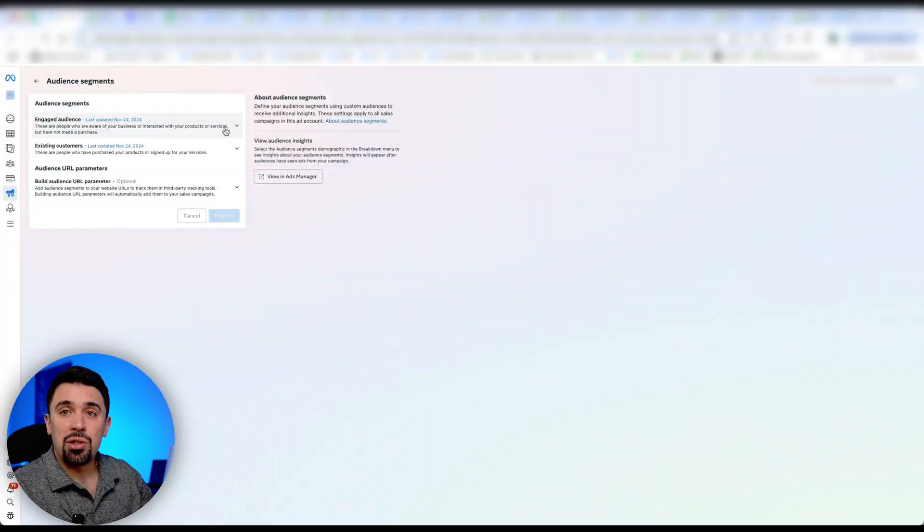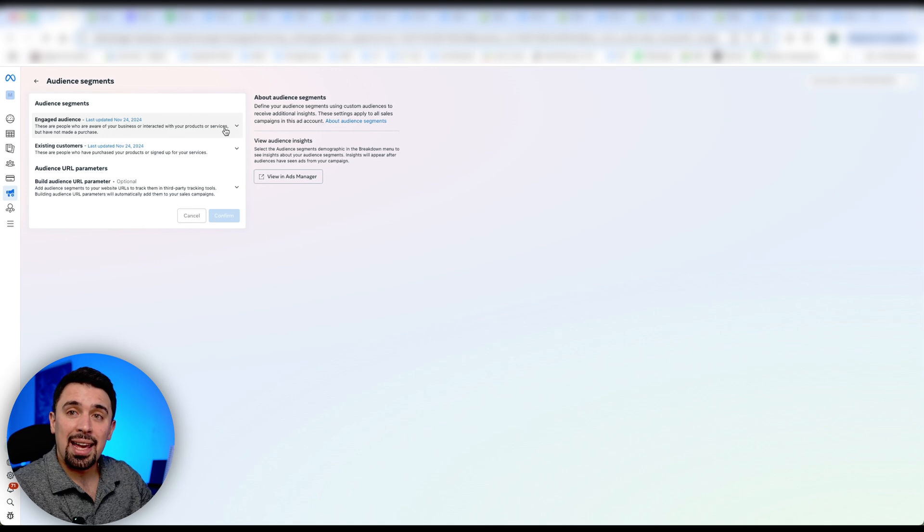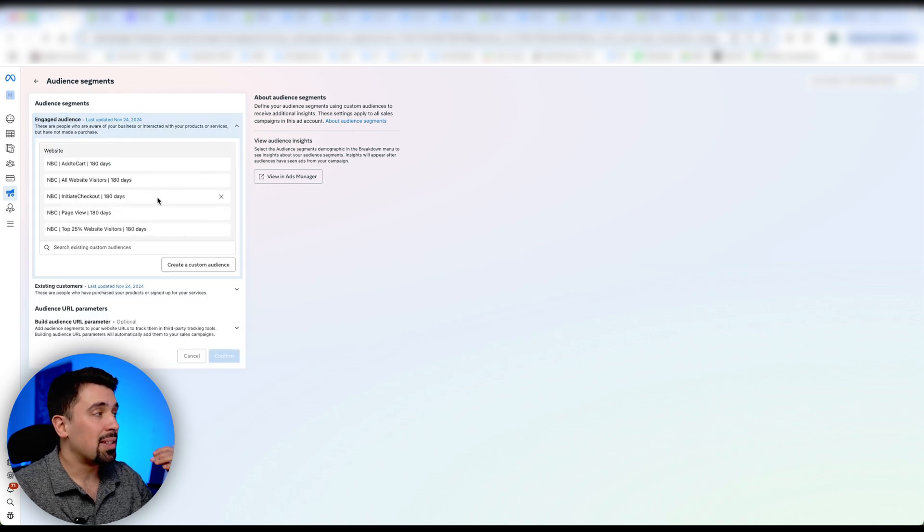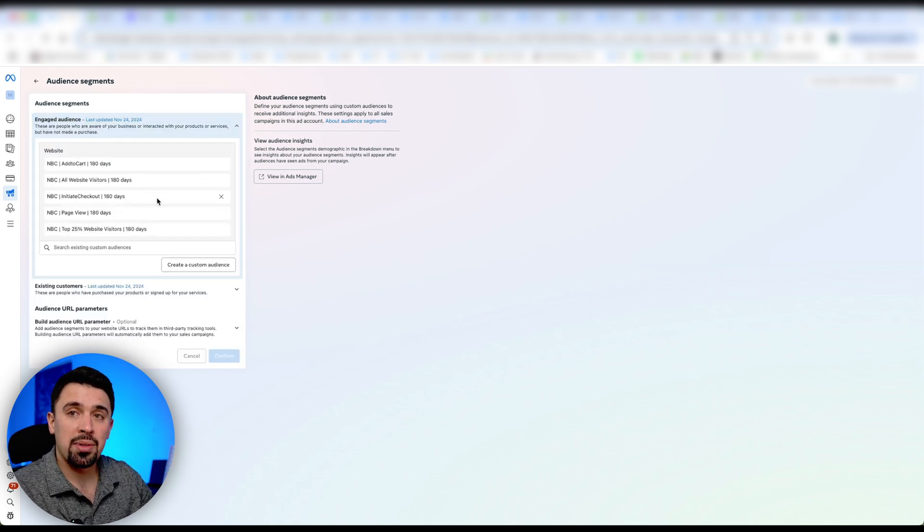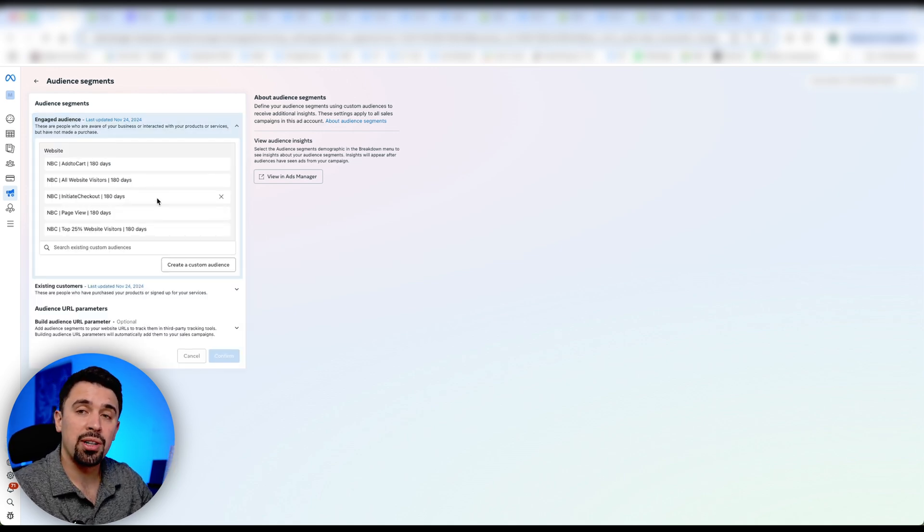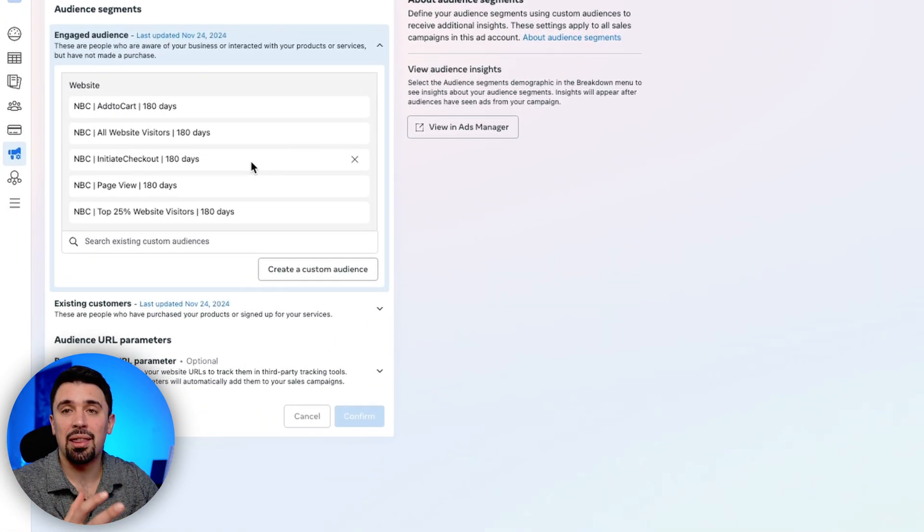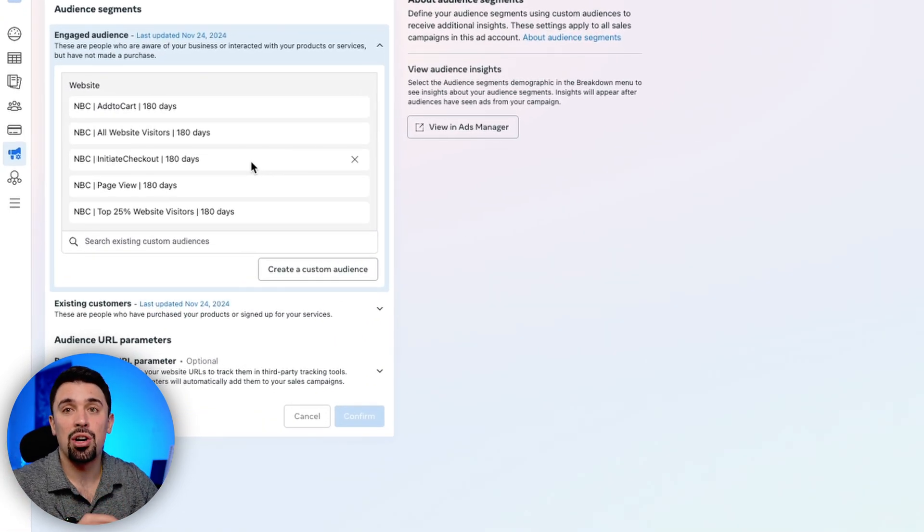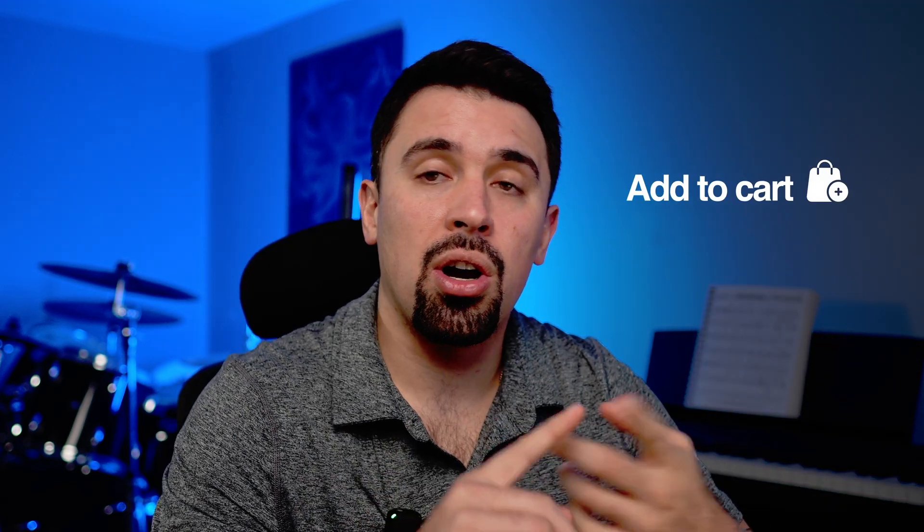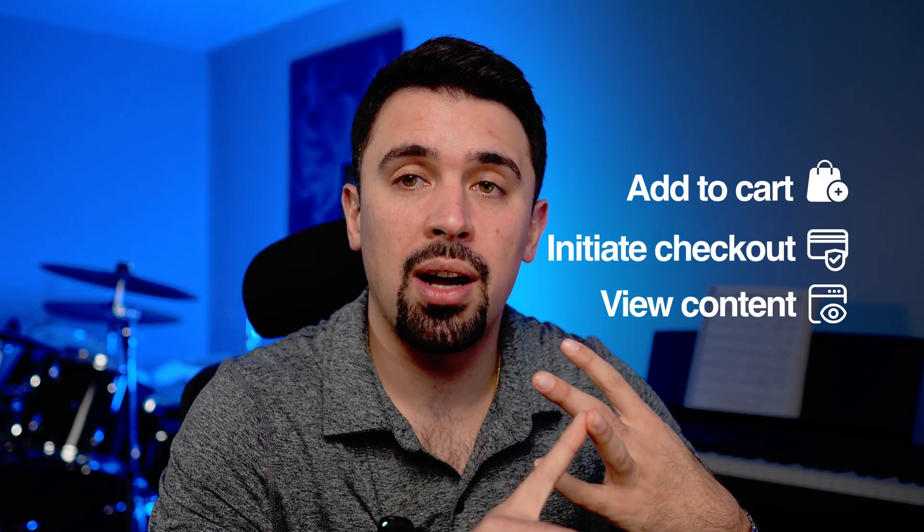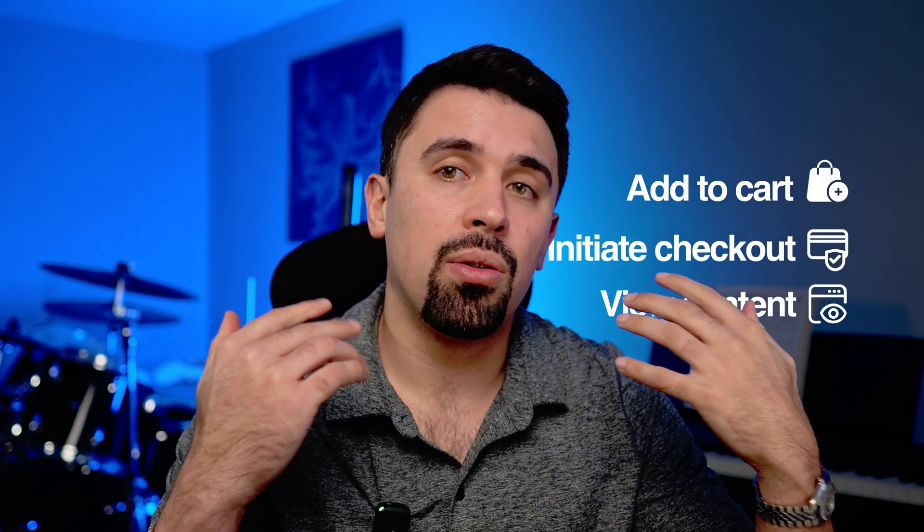So okay, next, what custom audiences should we put inside of our engaged audience and existing customers? So what I tend to put in engaged audience is going to be basically all website visitors for the last 180 days and any custom audience that I can think of that are not purchasers. So add to carts, initiate checkouts, view content, you know, the list goes on. Just basically any custom audiences that you can think of that are not purchasers.